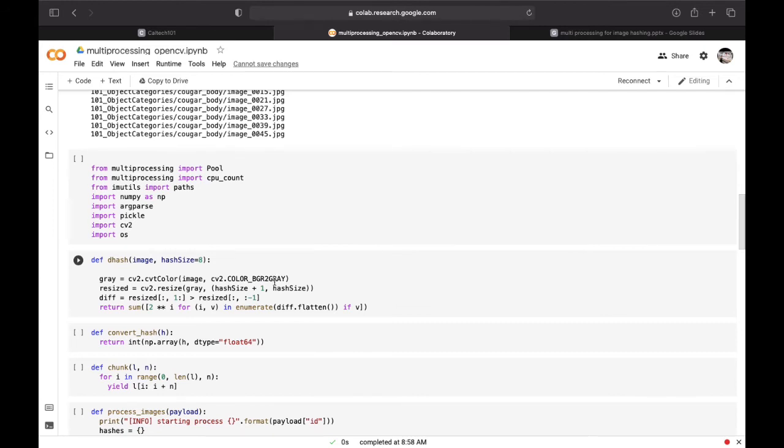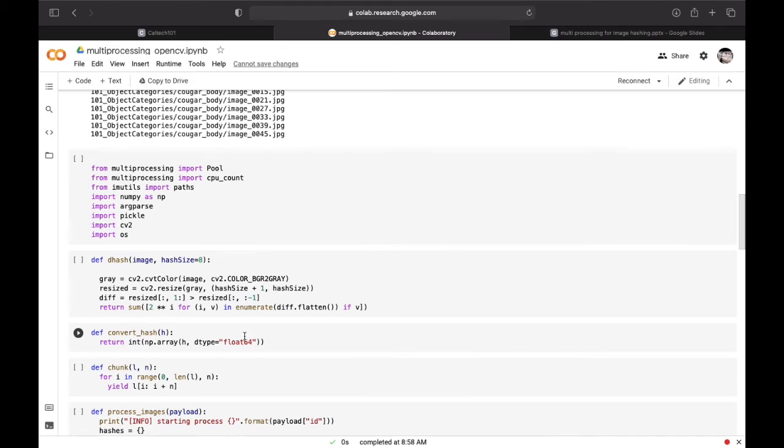Here we are converting the image to hash and converting the hash to NumPy 64-bit upload and then back to Python built-in int.